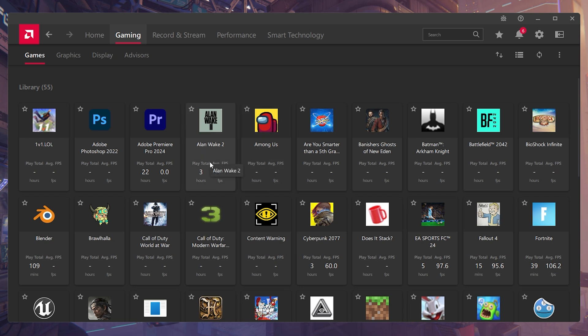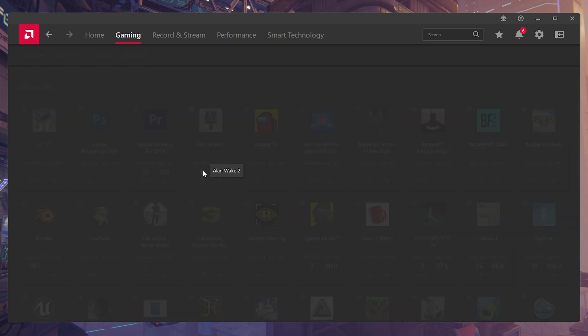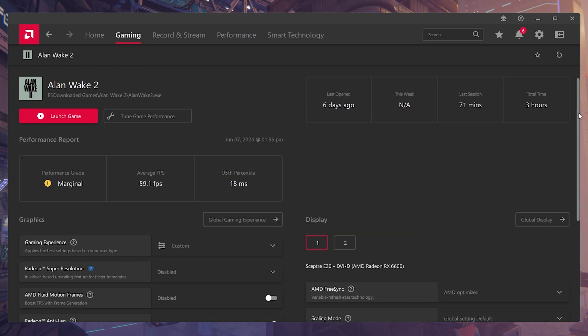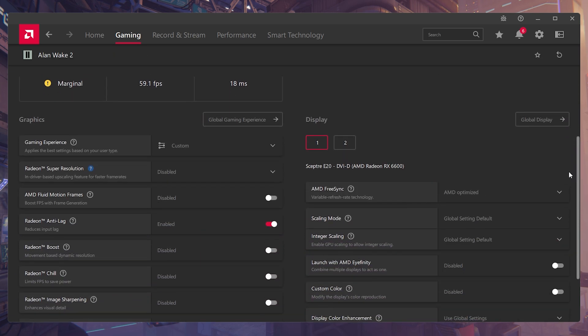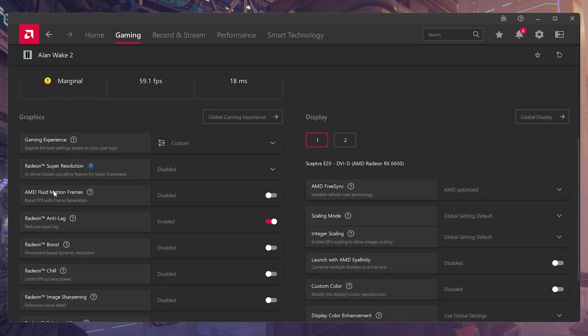So let's say for instance, I'm using Allo-8 too. I'll just click on it. Then I'll scroll down until I see AMD fluid motion frames.